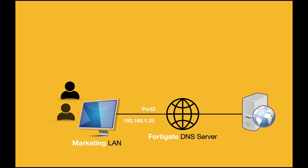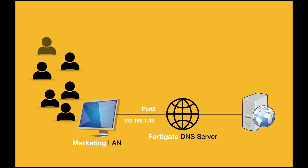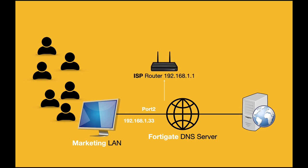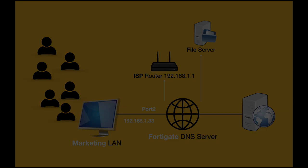So you have hundreds of users on your marketing LAN or any other LAN and you want to create an internal DNS server that will serve internal assets on your local area network. So let's configure a local DNS server on the marketing interface.